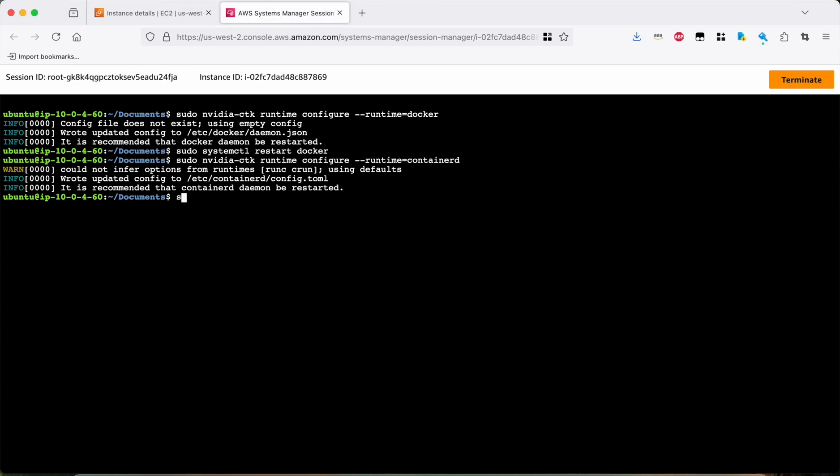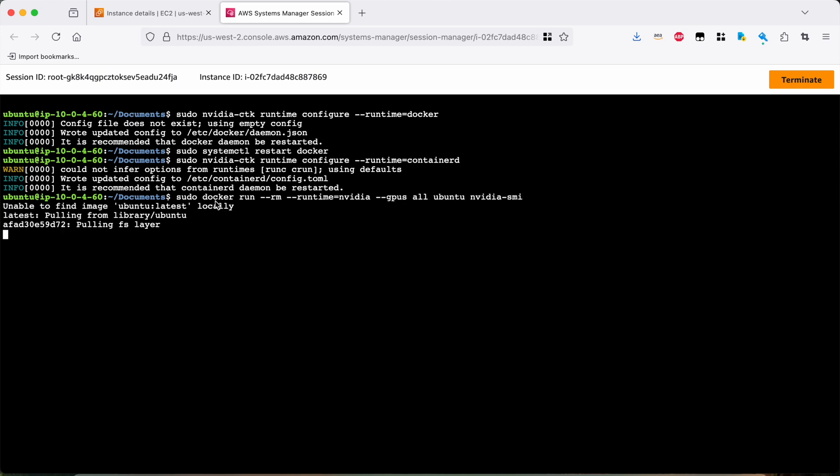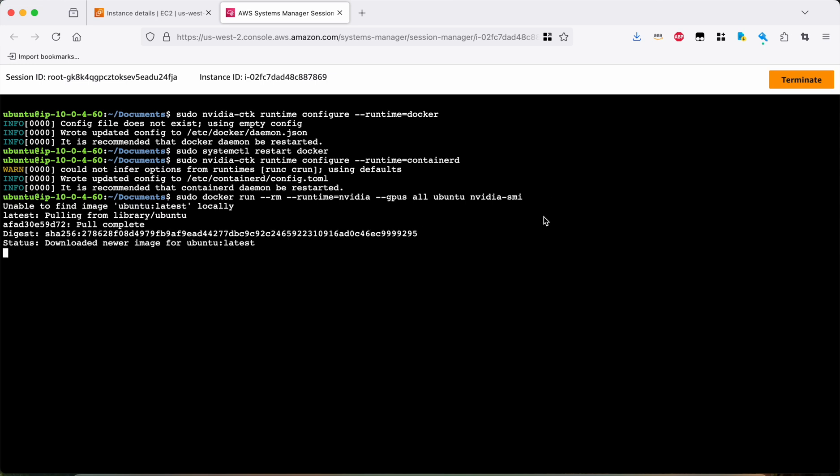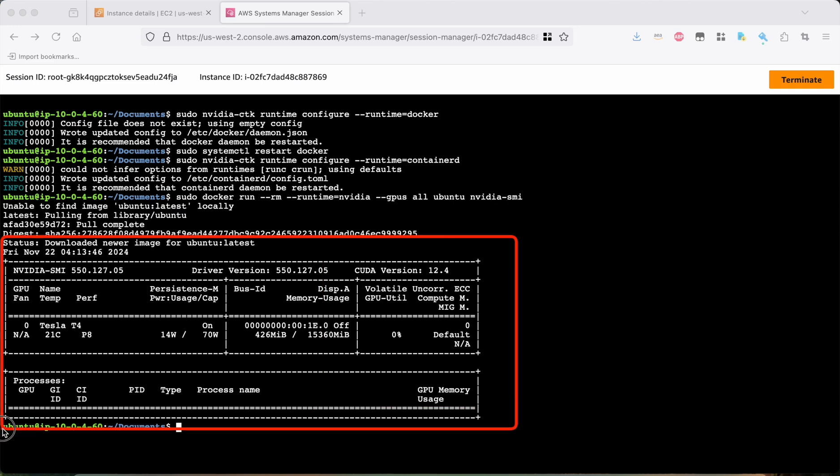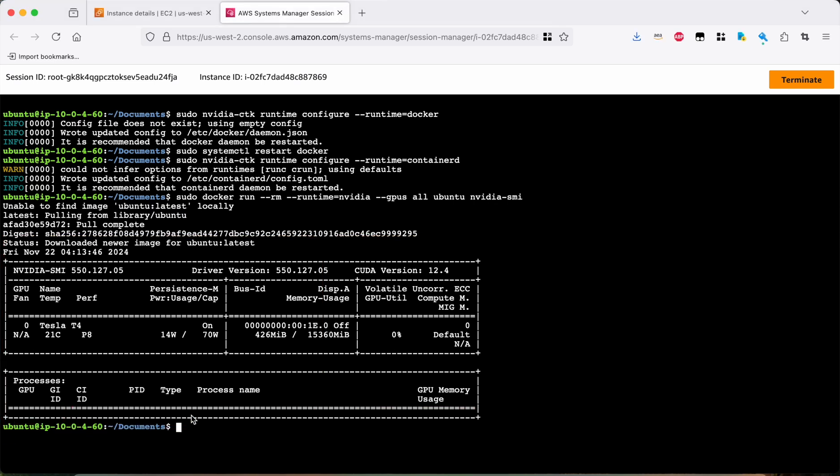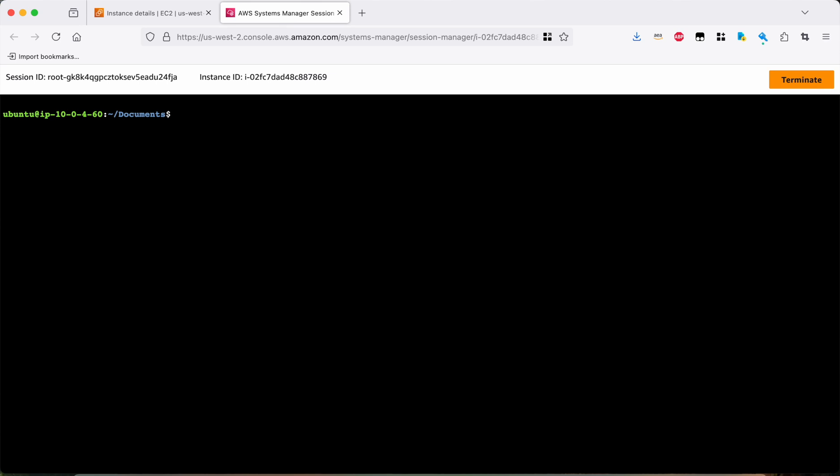So we'll do sudo docker run runtime equals NVIDIA GPUs all Ubuntu NVIDIA SMI. So what that should do is download a container and ask the container to run nvidia-smi. It'll be an Ubuntu container and we're going to run the SMI command. And if everything works, which it did, we should see this, right? The docker container is able to successfully communicate with the GPU. So that worked.